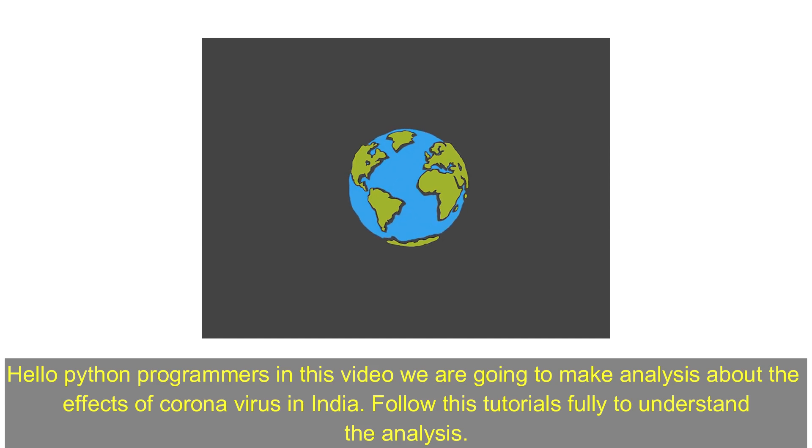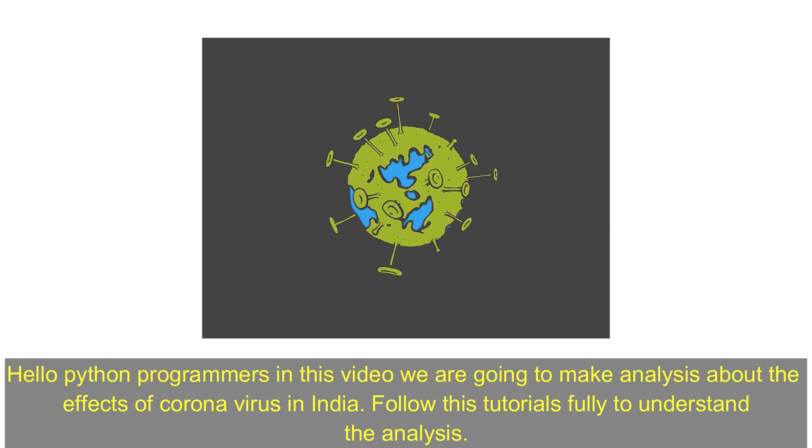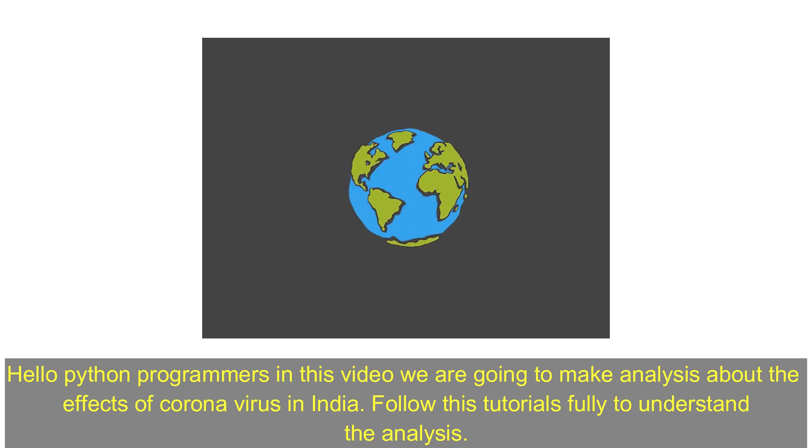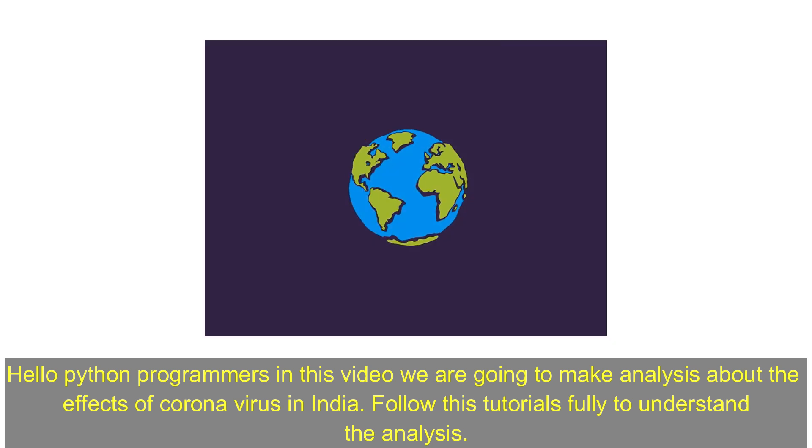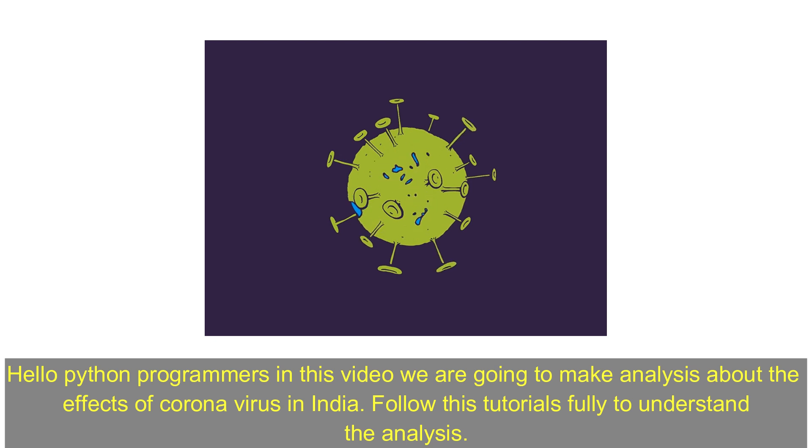Hello Python programmers. In this video we are going to make analysis about the effects of coronavirus in India. Follow this tutorial fully to understand the analysis of India.